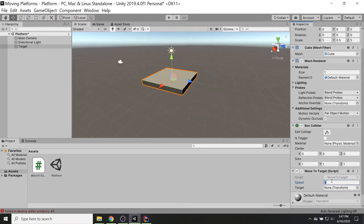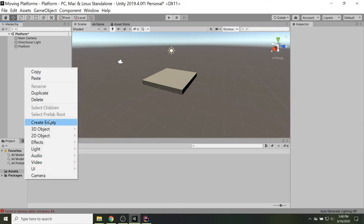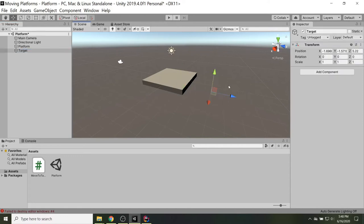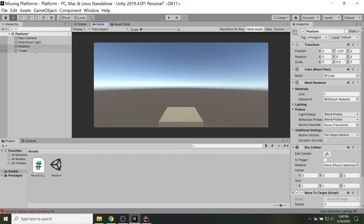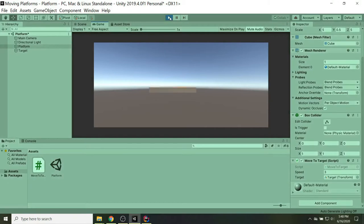Make sure we have a number in speed — I'll start with 3. The platform should have been called 'platform', not 'target'. We need a separate object as the target, so I'll place it above the platform a bit. Now I can assign this target to the platform. Start the game — the platform moves up to get to where the target is and then stops. However, it's jittering a little bit because it is overshooting the target.